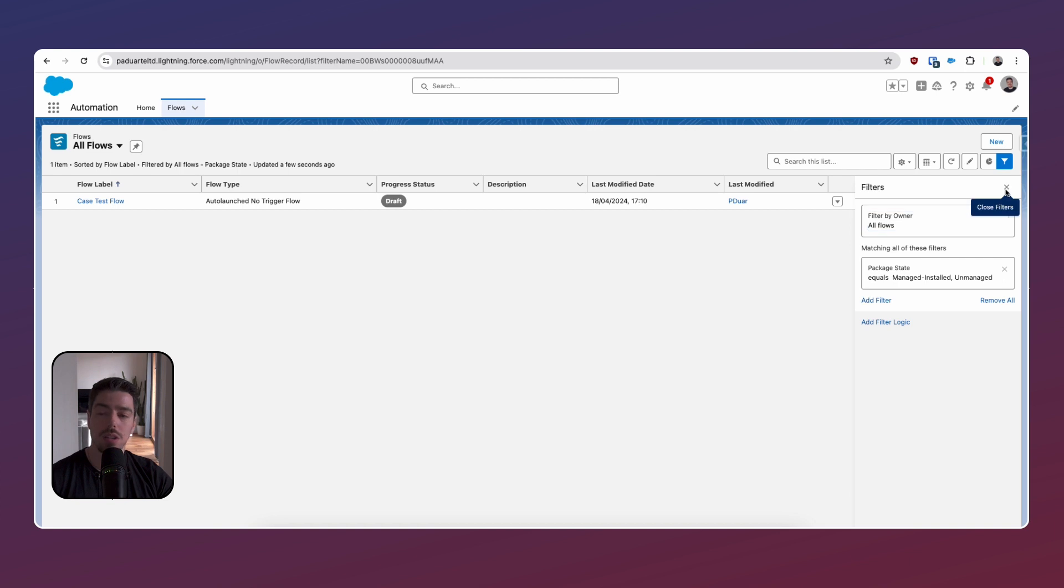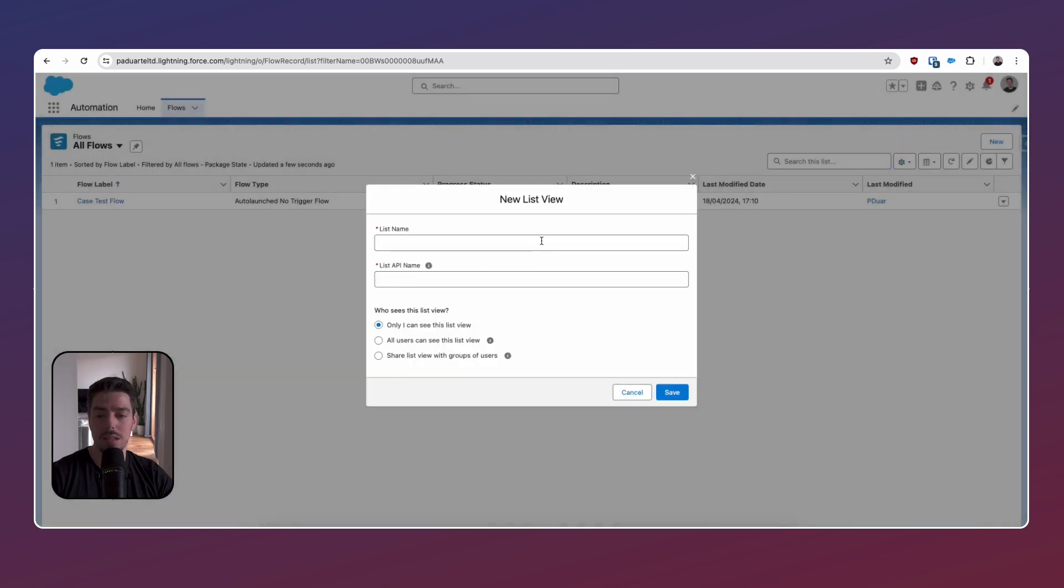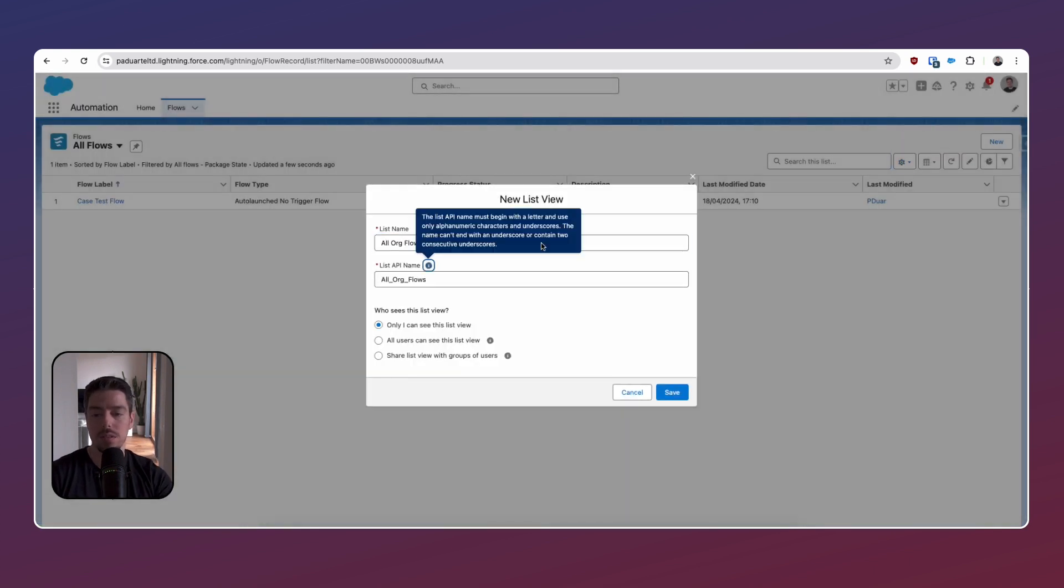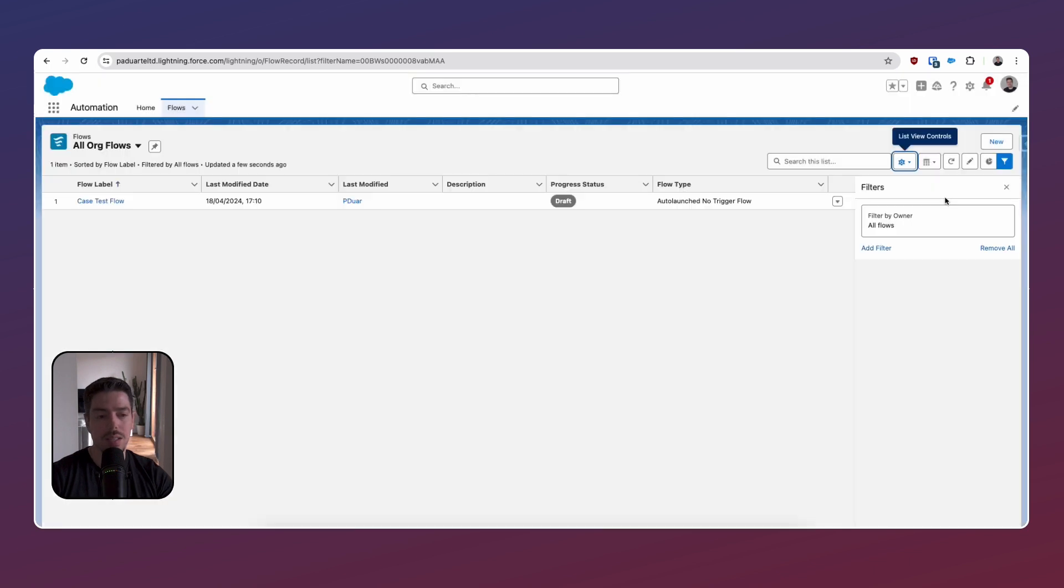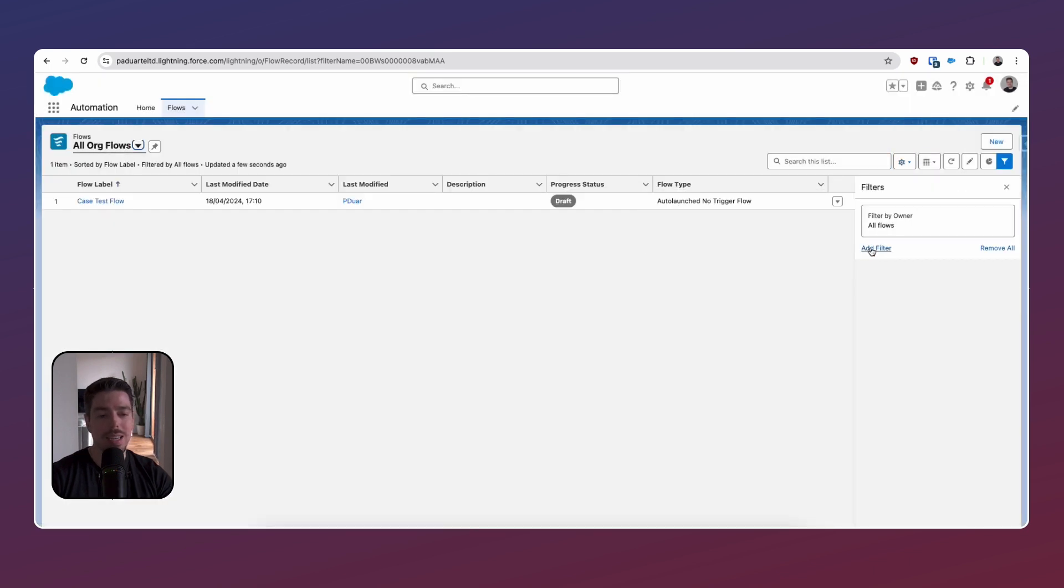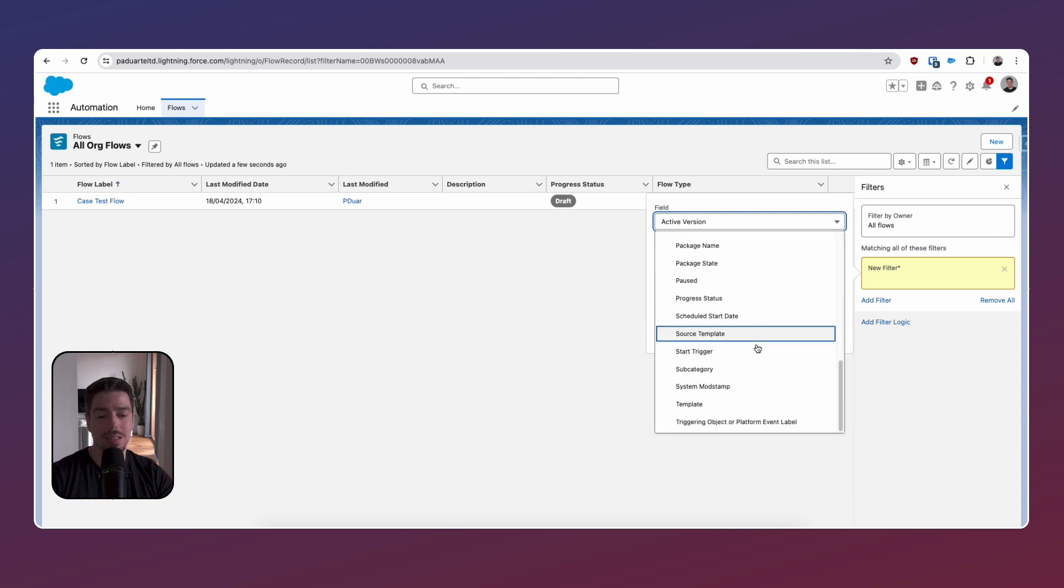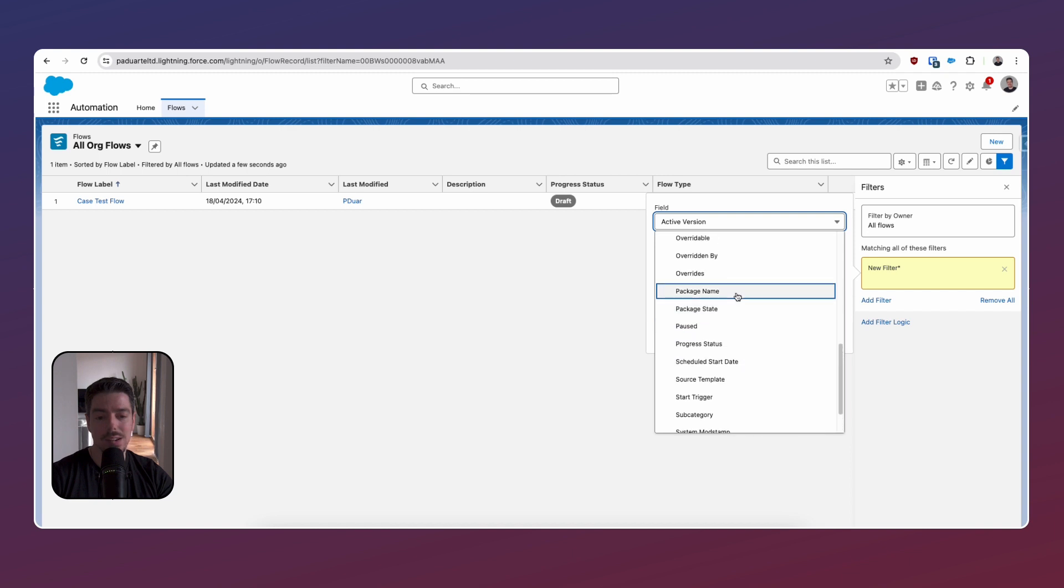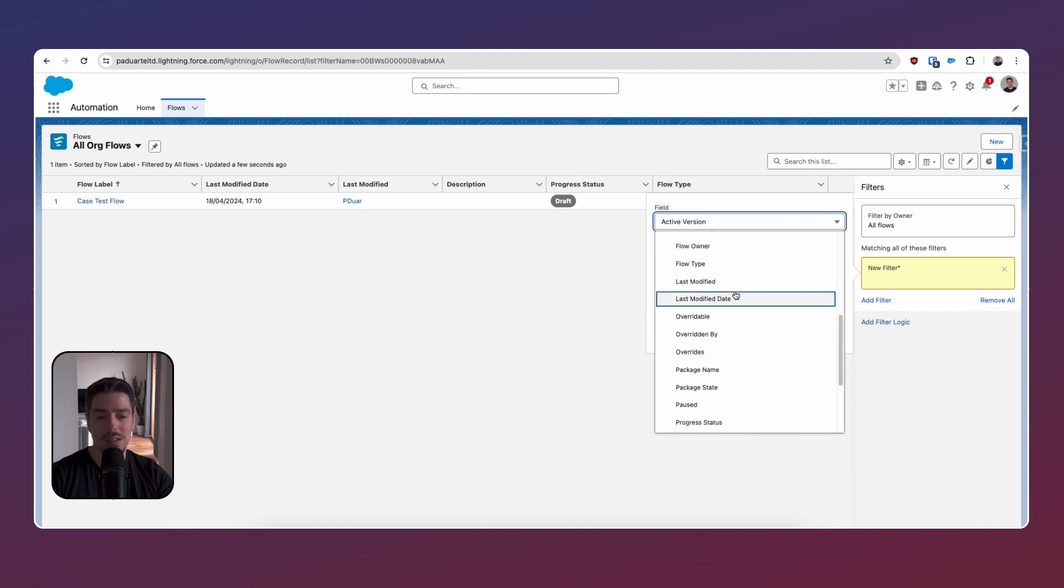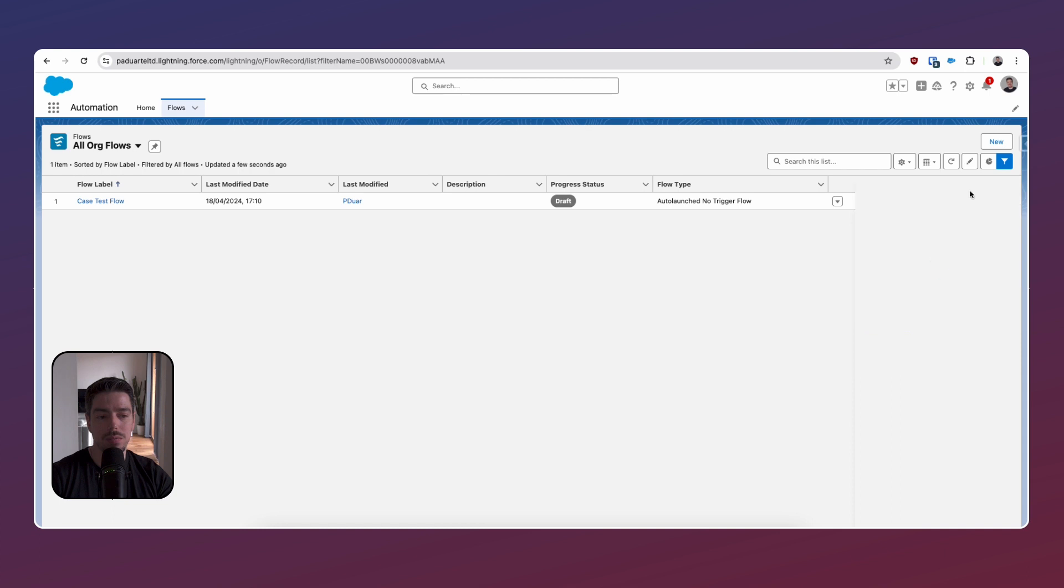And that is why I have to own the flow so I can't see every flow in the system. That's interesting. I wonder if that's just this list view. So let's try something else. Hang in there. Let's see all org flows. Let's just try this and see if that gives me a different. It does not. It does not. Overrides.